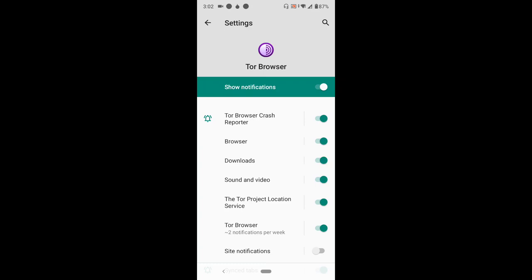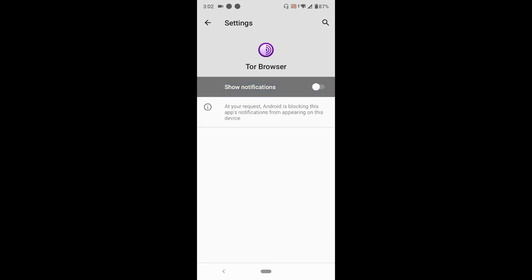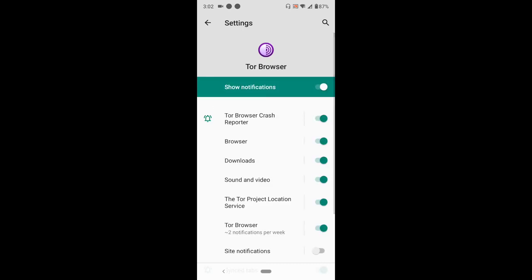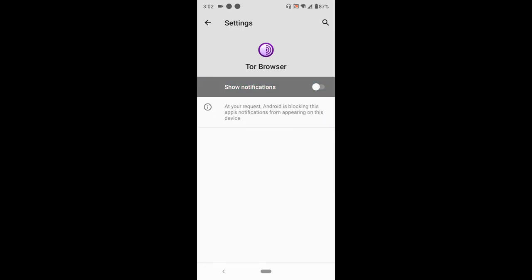All you have to do is toggle this off. You could turn it off and on, so you just turn it off to disable notifications entirely on Tor Browser. Thanks for watching this tutorial. Hope you've learned how to disable notifications on Tor Browser.